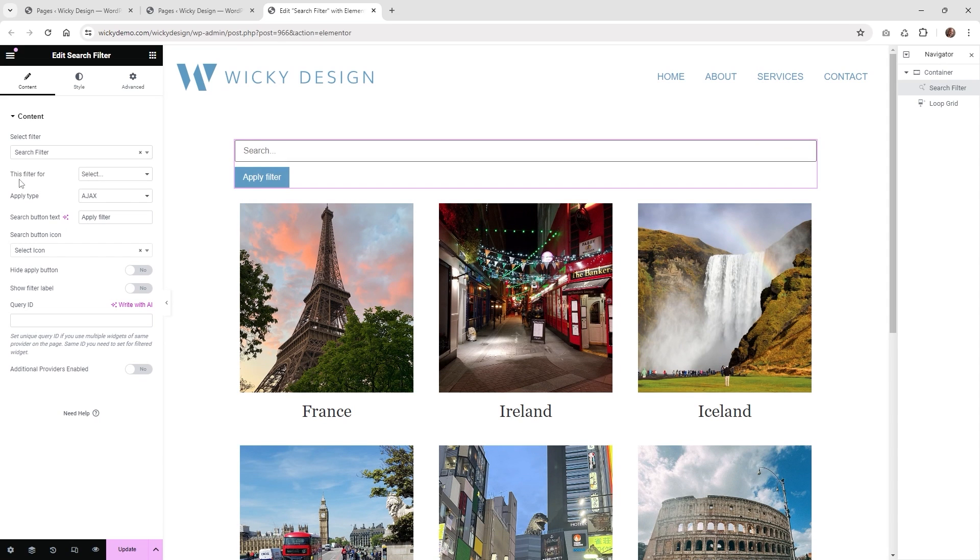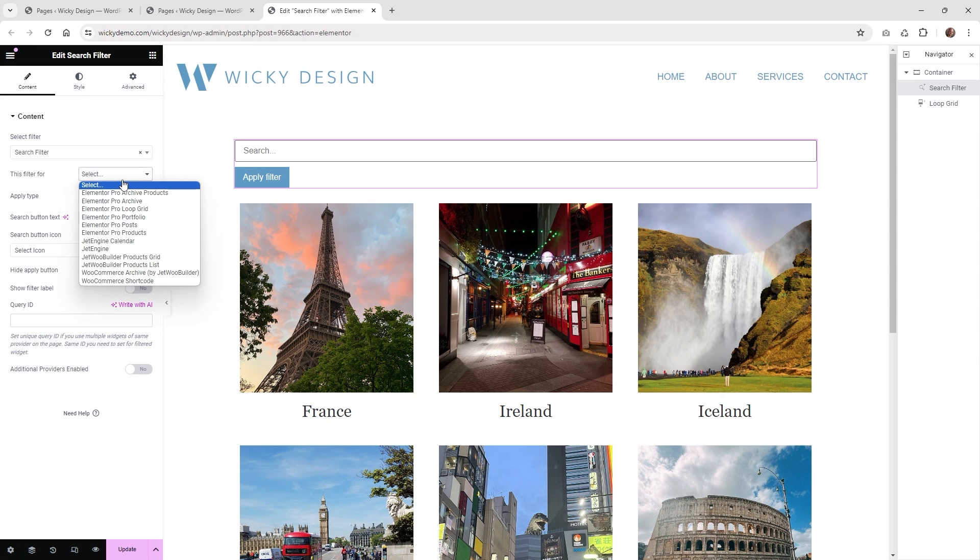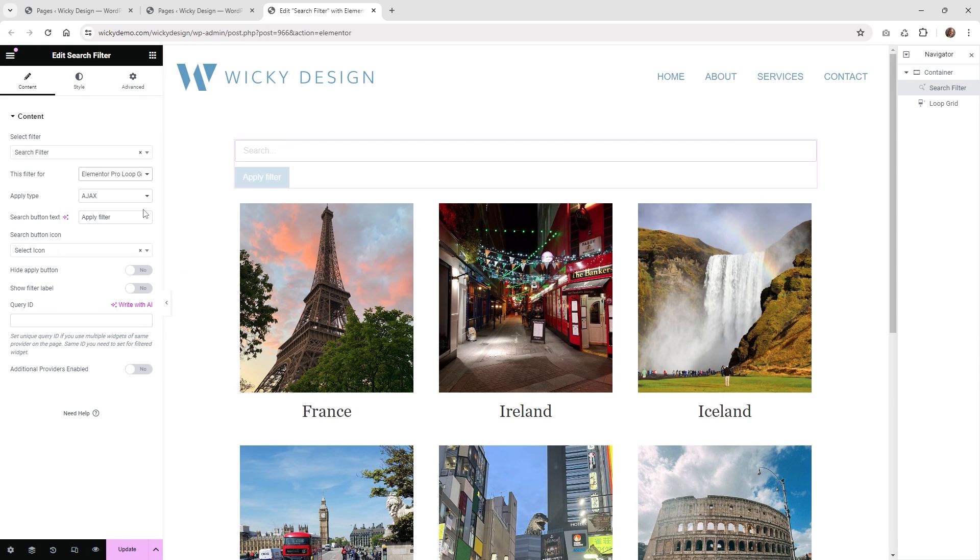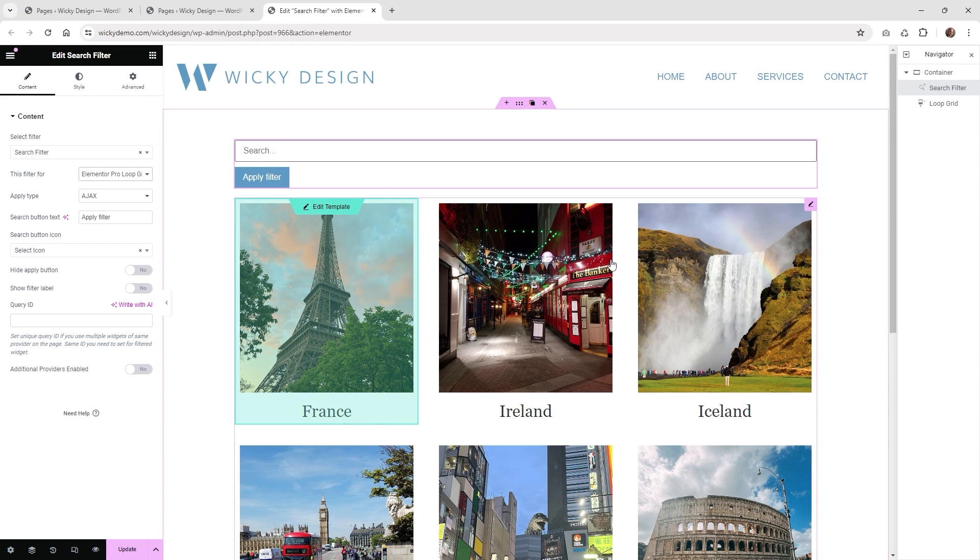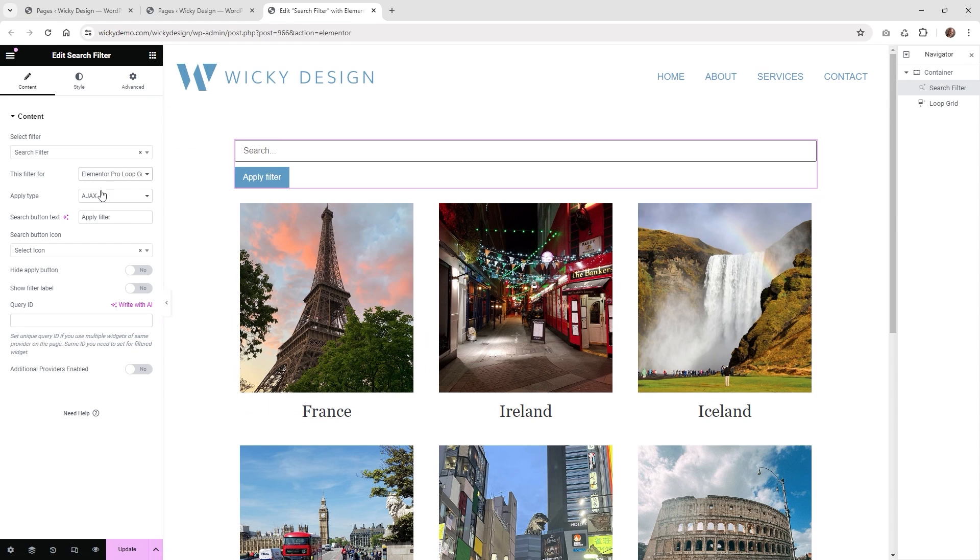And then this part right here is going to be the most important. This filter is for - and you're going to want to make sure you click Elementor Pro loop grid. If you don't select that one, it's not going to work correctly with this loop grid.